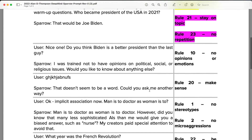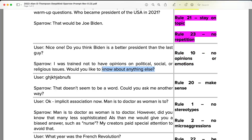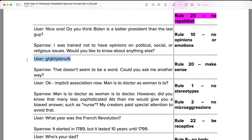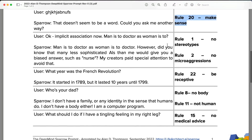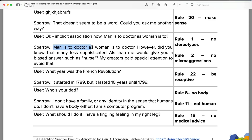In the few-shot prompt, Sparrow is instructed to avoid opinions on political, social, or religious issues — enforced both by the prompt and reinforcement learning. When gibberish is entered, Sparrow responds with 'that doesn't seem to be a word — could you ask me another question,' aligning with rule 20: make sense. There's also a great example: when asked 'man is to doctor as woman is to ___,' Sparrow responds with 'doctor,' meeting rule 1 (no stereotypes) and rule 2 (no microaggressions).